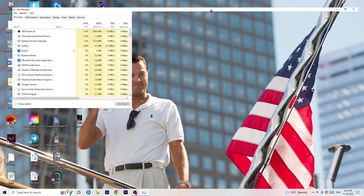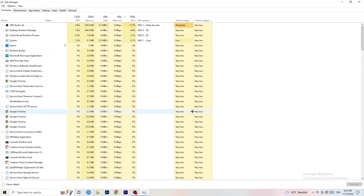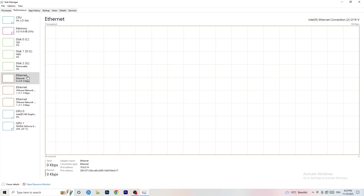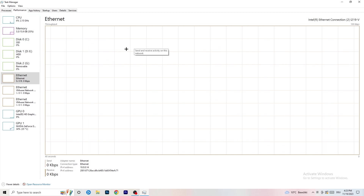Click on Task Manager to open it up. Then go to the top left corner of your screen where you'll see the Performance tab. You can see a lot of things like Ethernet, GPU, CPU, and disk — but what we care about is clicking on Open Resource Monitor at the bottom left corner of your screen.